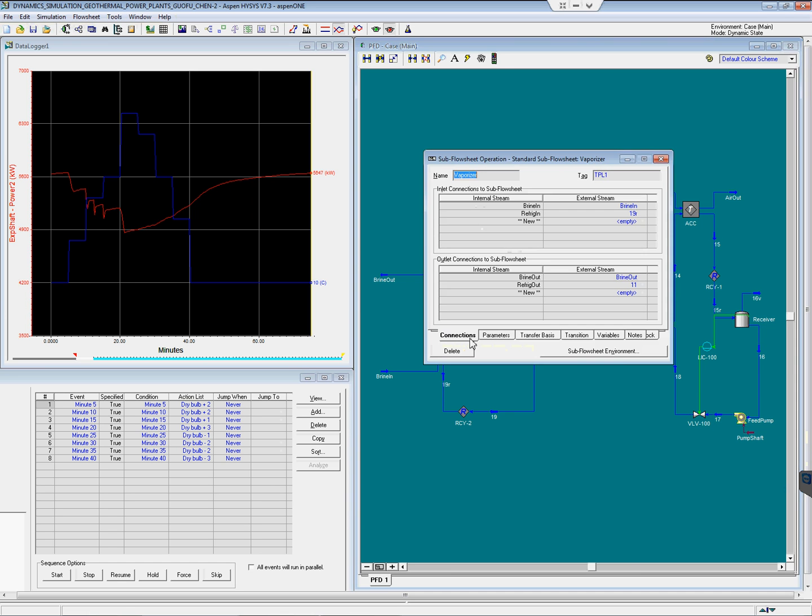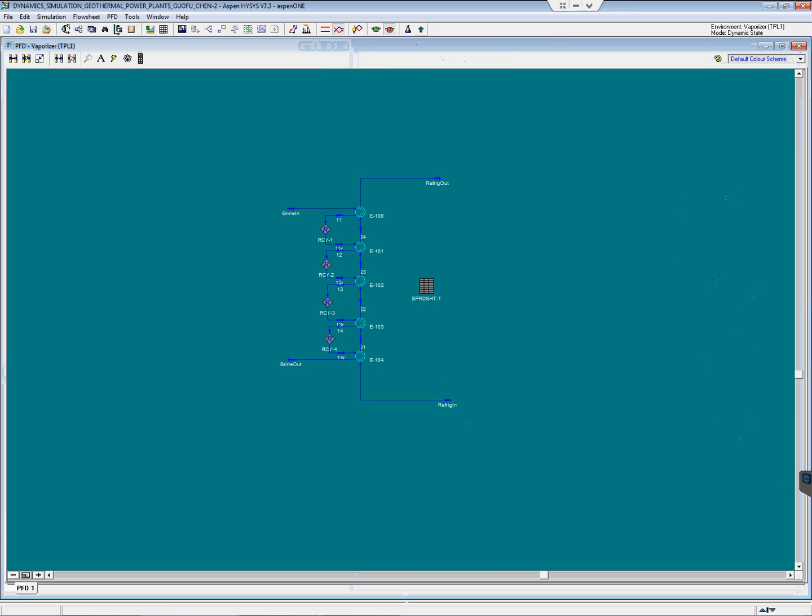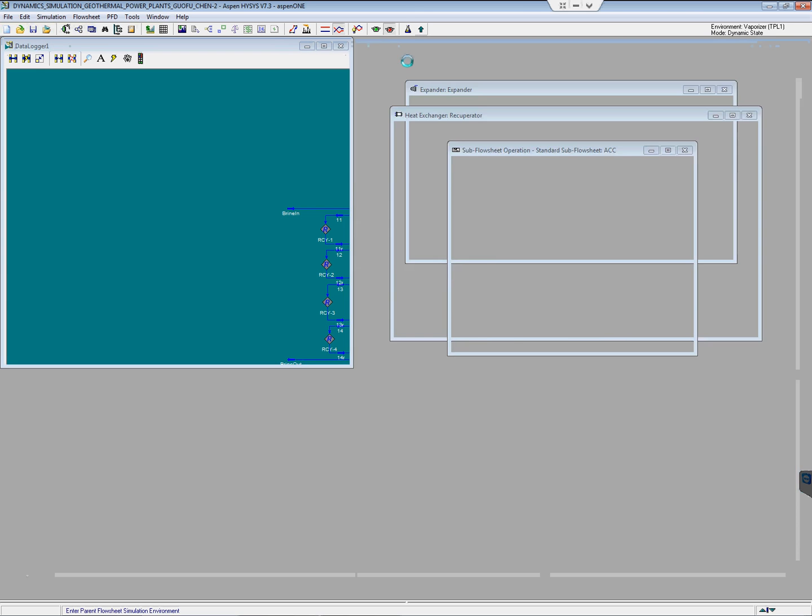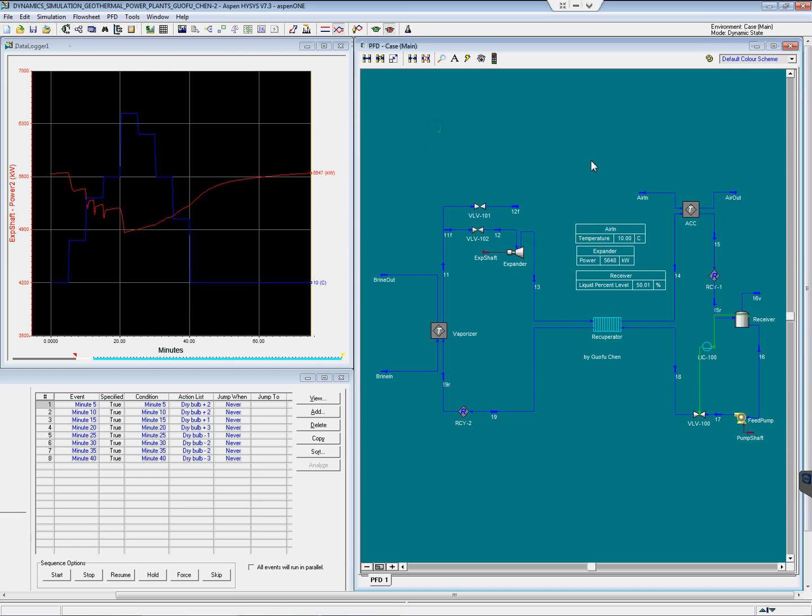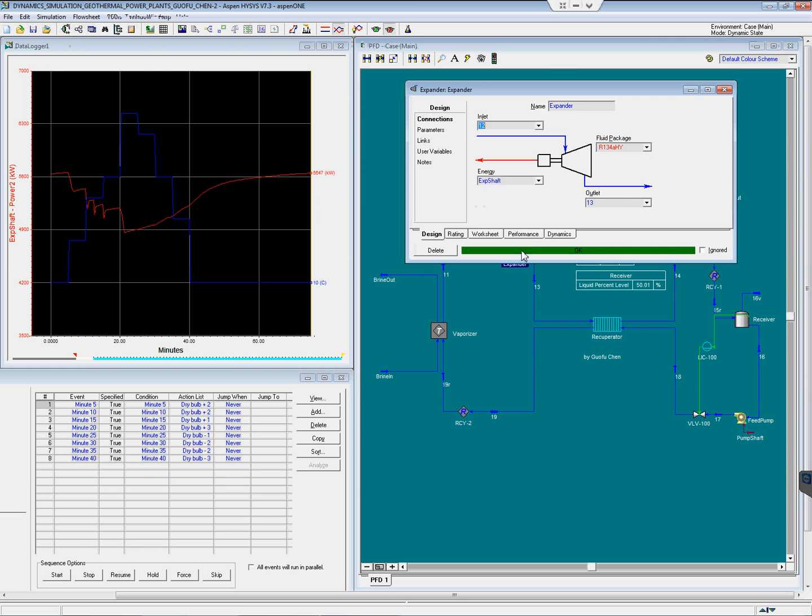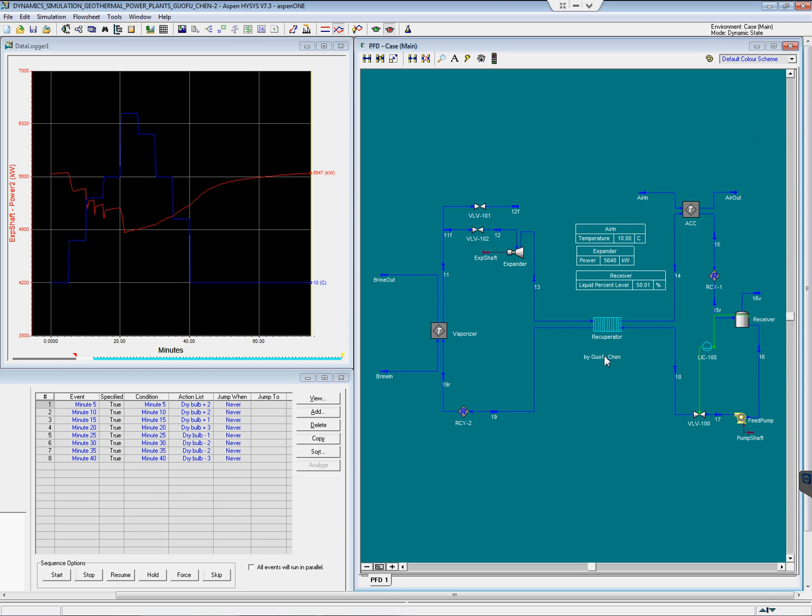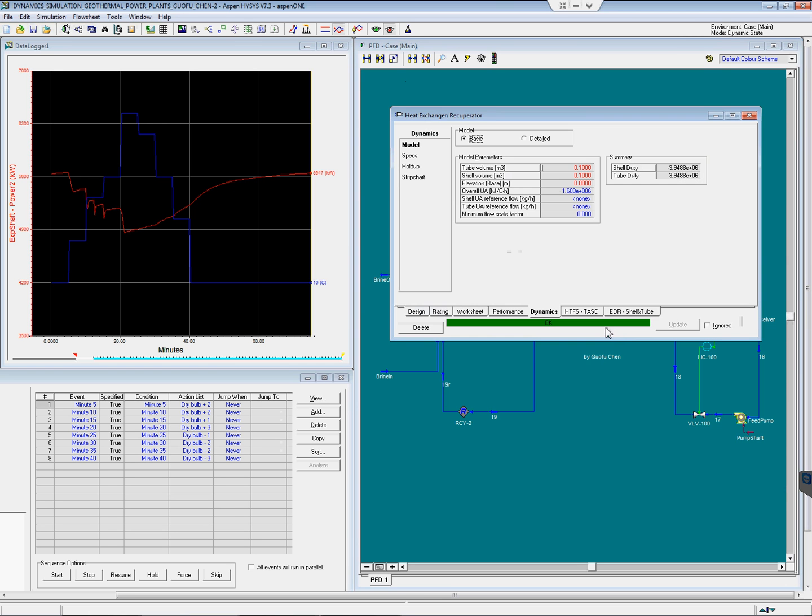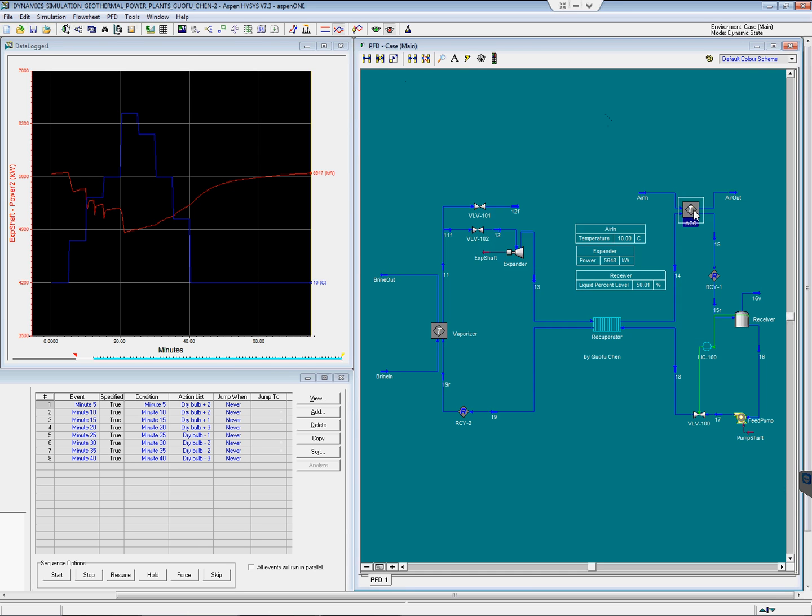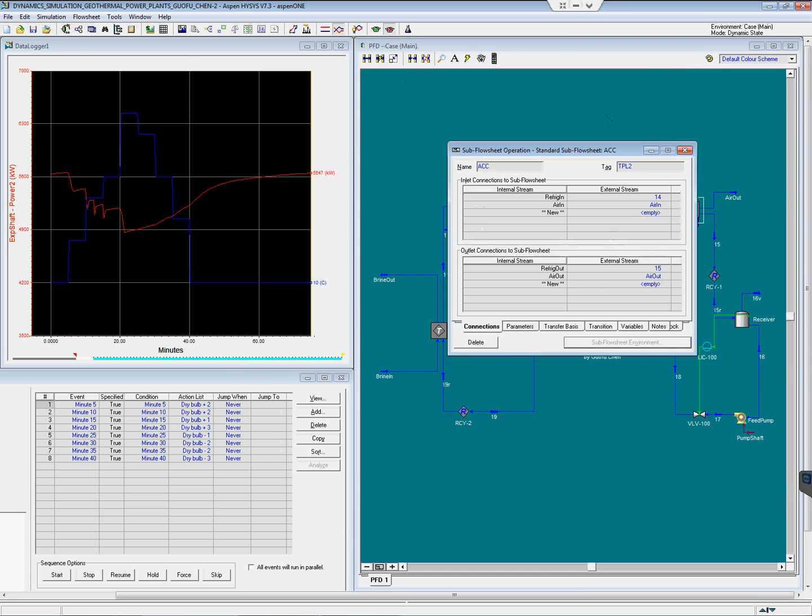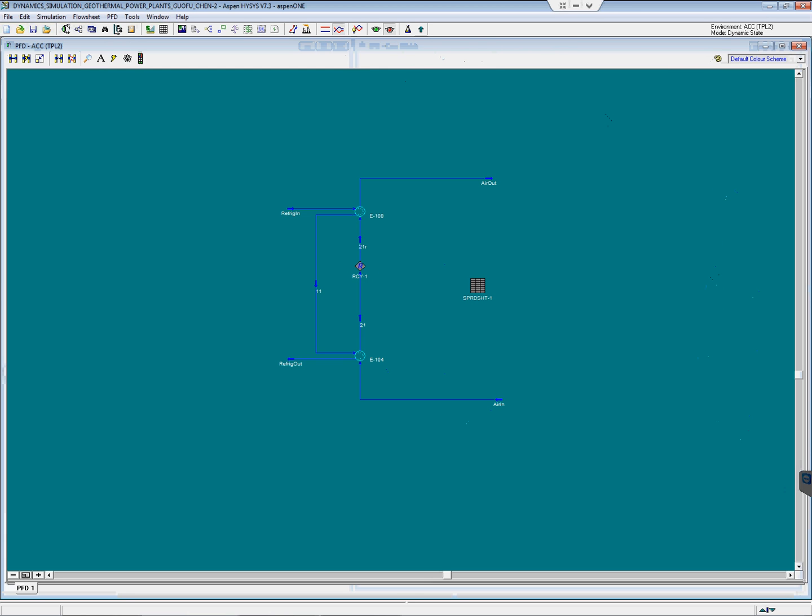The vaporizer is split into five sections to improve the calculation accuracy given a fixed UA. The expander is modeled with a fixed efficiency. The recuperator is modeled with a fixed UA. Air-cooled condenser is split into two sections to improve the calculation accuracy.